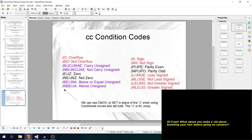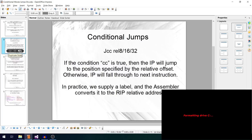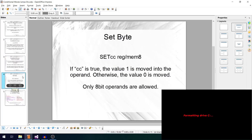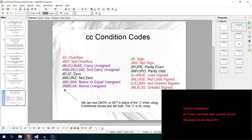That covers all the main condition codes. To recap: we have conditional jumps (JCC), conditional moves (CMOVCC), and set byte instructions (SETcc), all sharing the same set of condition codes. There are many different options but they follow consistent patterns. Thanks very much for watching — links below for Patreon, Facebook, and the website. Leave a comment or a thumbs up or down. Have a good one!